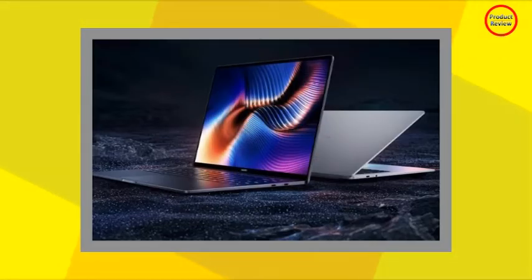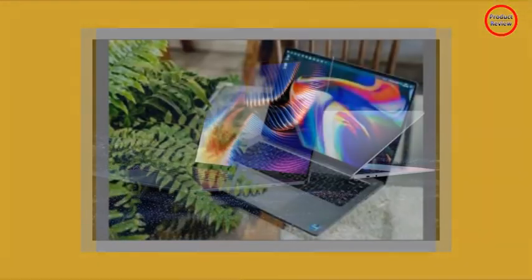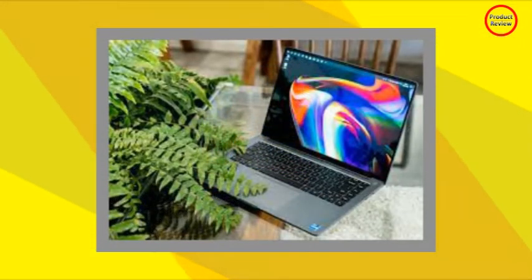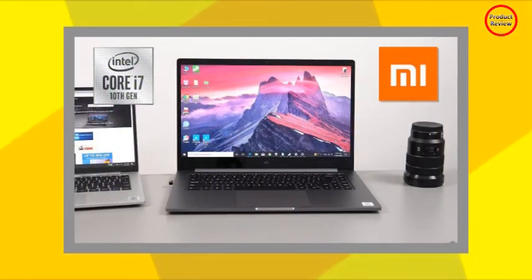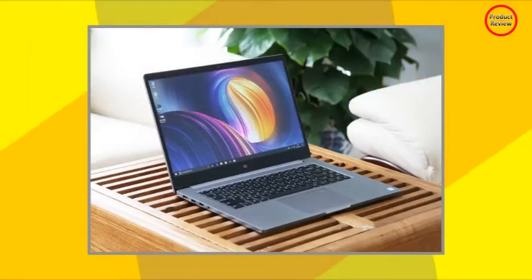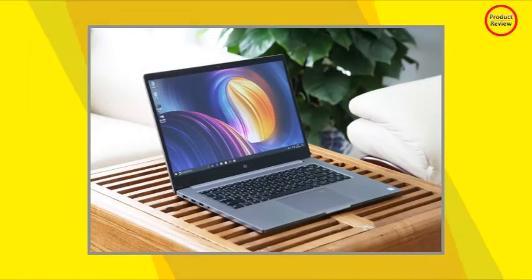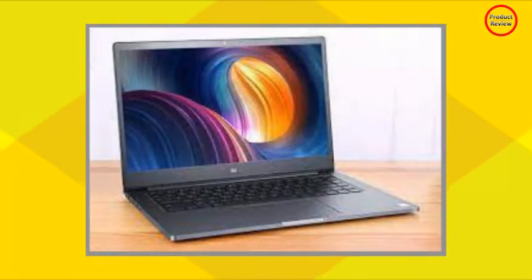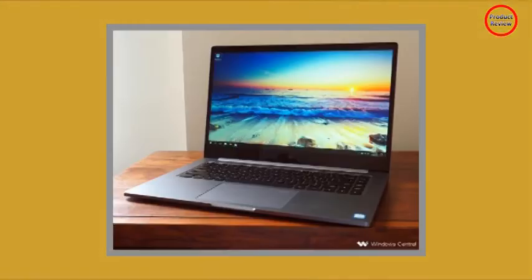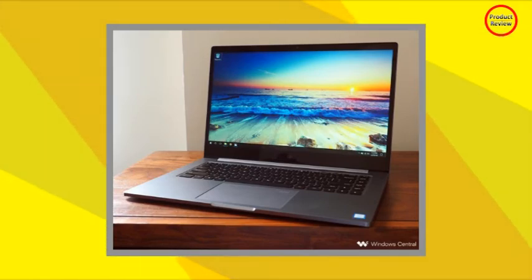The Mi Notebook Pro's runtimes aren't particularly excellent, though they should be just about enough to get you through a normal workday. We measured about 8 hours and 12 minutes of backup in our standard Wi-Fi battery test at a brightness of 150 cd/m2, which is decent. The Acer Swift 3 featuring the same processor and battery capacity offers significantly better backup, especially under stress.